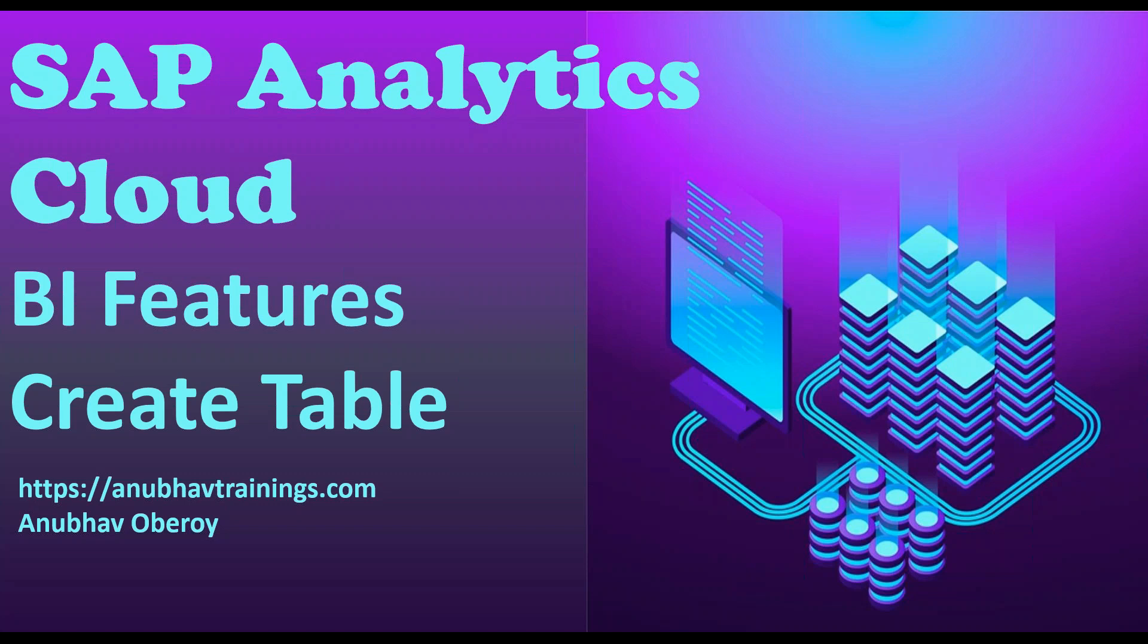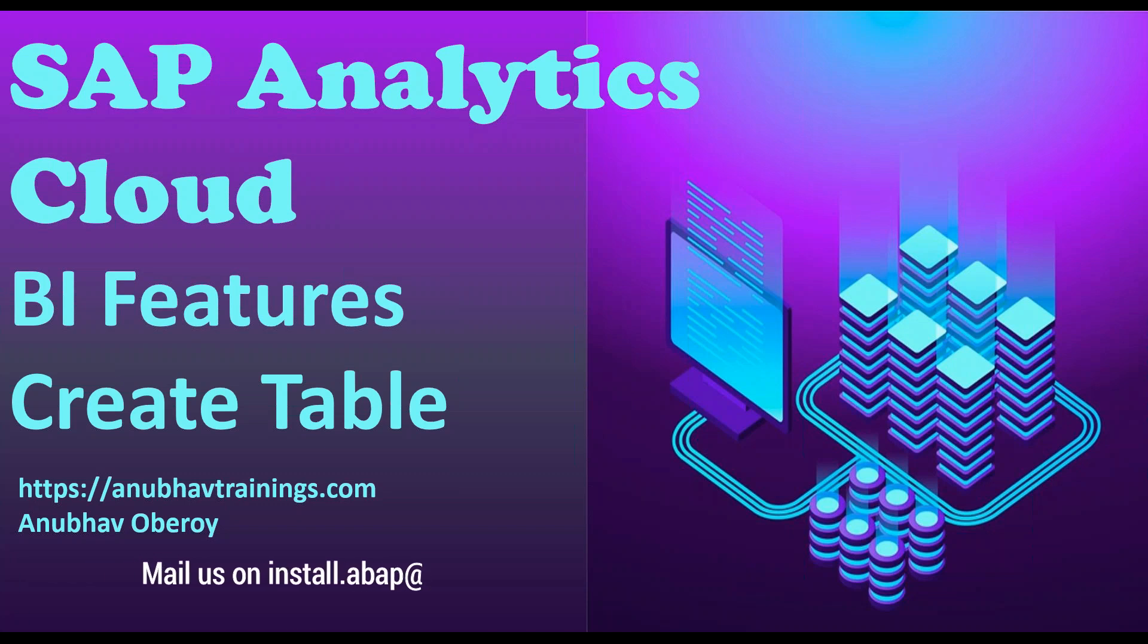By far in this video series, we have seen how to add geo-maps and also the different types of chart controls as part of SAP Analytics Cloud.